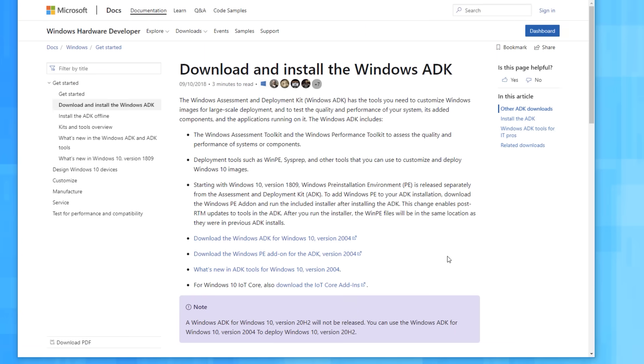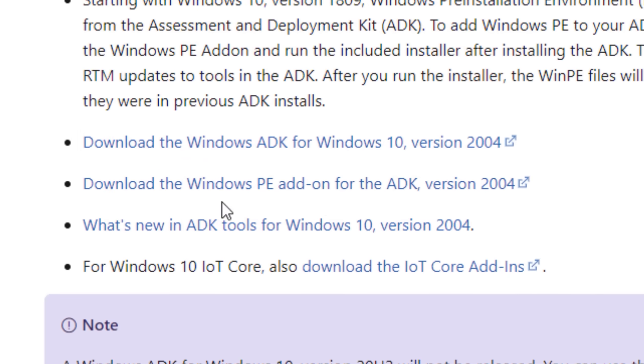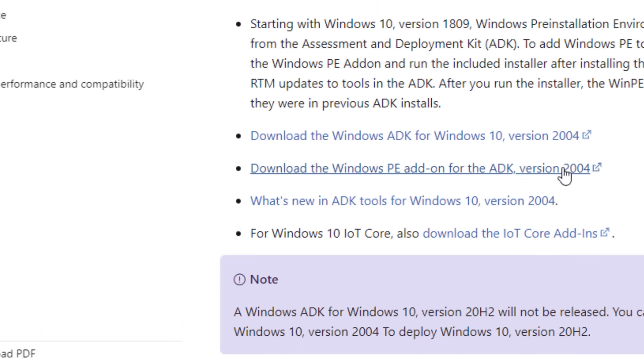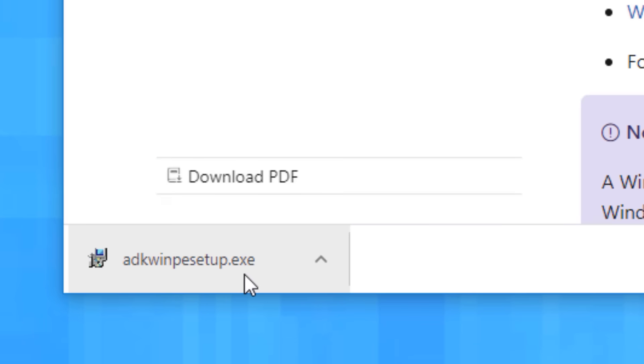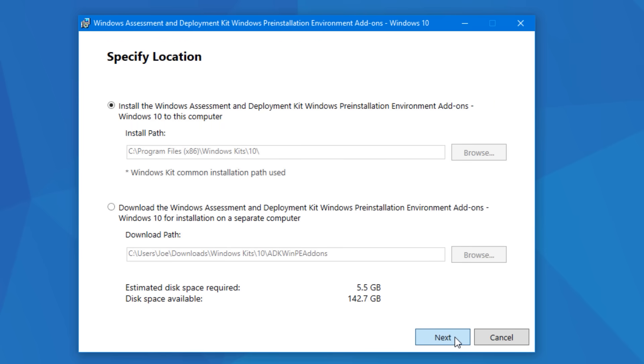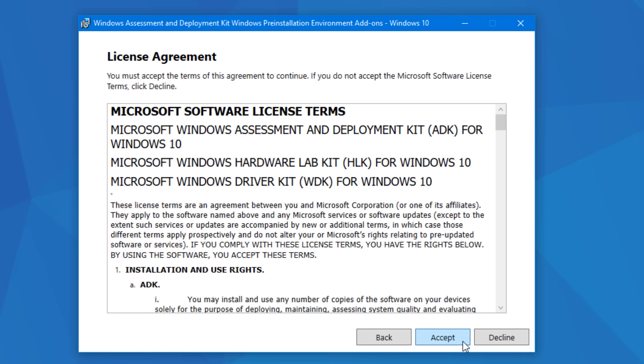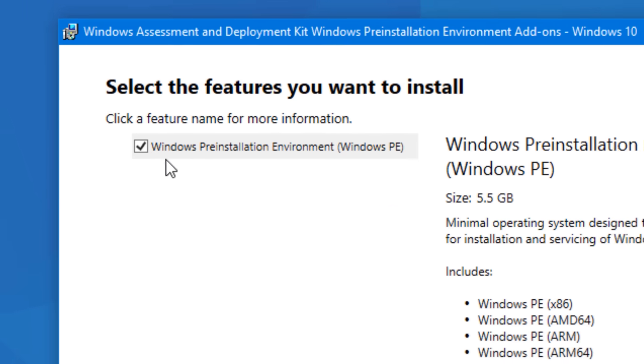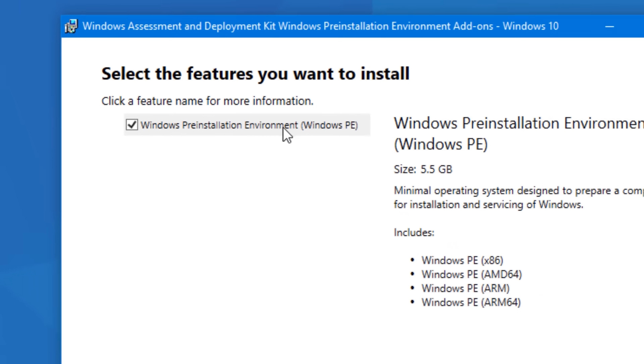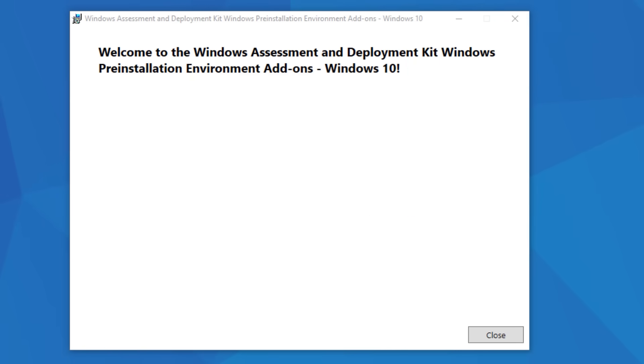After that though, you'll also have to download the separate Windows PE add-on for the ADK. It's not actually included in that. I'll put that link too. So just run that installer now, select install for this computer again, and then go until it says select features, which there is only one available, the Windows PE thing. It's about 5.5 gigs. And then install it.